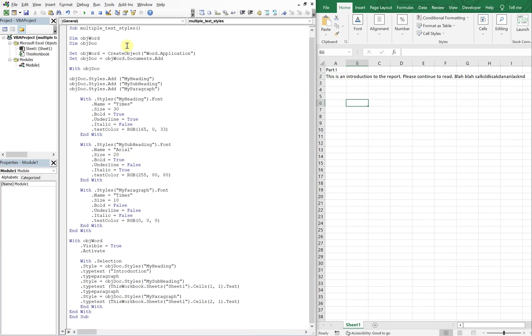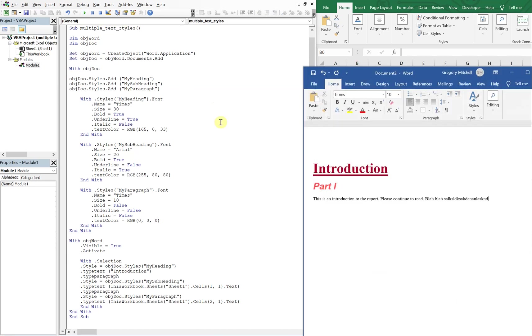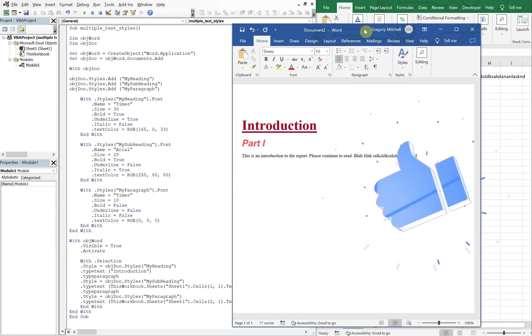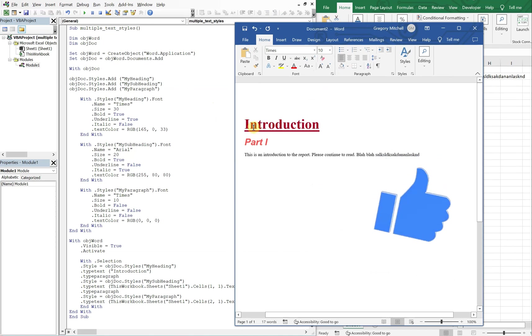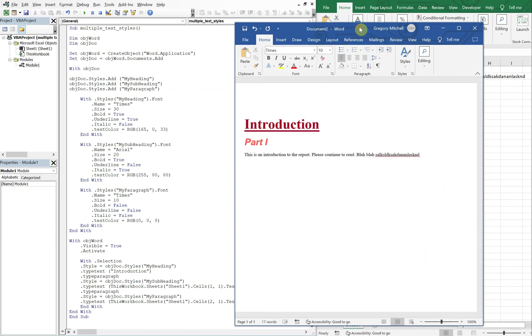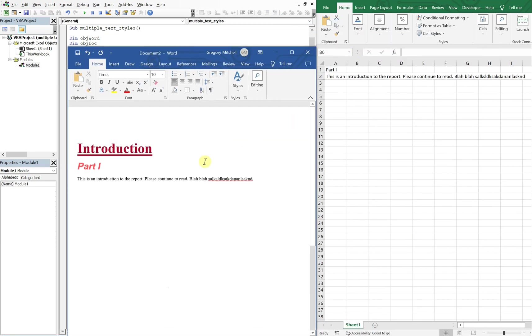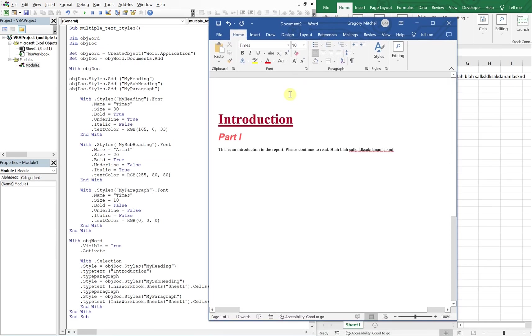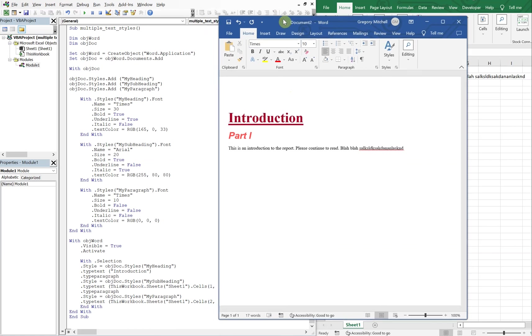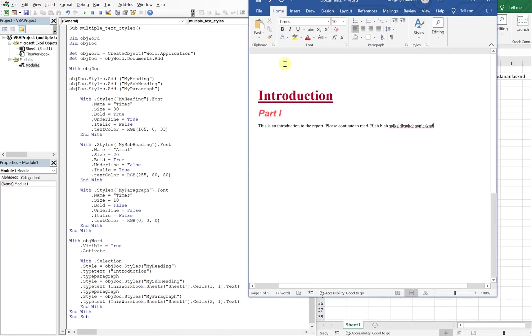Let's go ahead and run this and see what it looks like. Okay. So we've got our introduction, then we've got part one, and then we have our text. And you see that the style of the text changes for each of the headers that we used, or sorry, each of the styles that we used. And the first one's bold with an underline, and the second one's italicized and also bold. And the last one's just normal text with normal color.